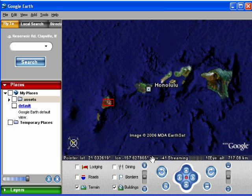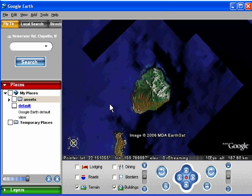Now, if I double-click on this island — it's Kwai, by the way — we zoom in pretty sharpish. I find this useful as I use Google Earth a lot.